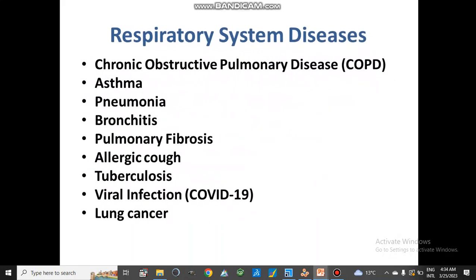There are different diseases related to the respiratory system. These are chronic obstructive pulmonary disease, asthma, pneumonia, bronchitis, pulmonary fibrosis, allergic cough, tuberculosis which is commonly called TB, viral infections like COVID-19 and some other infections, lung cancer, and also some bacterial infections like pneumonia.